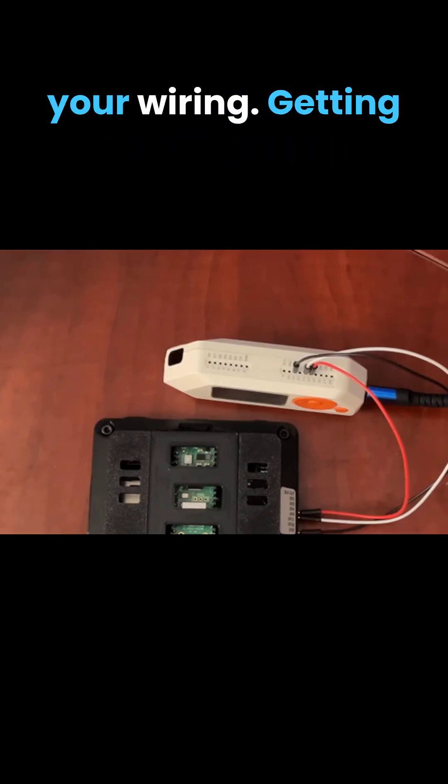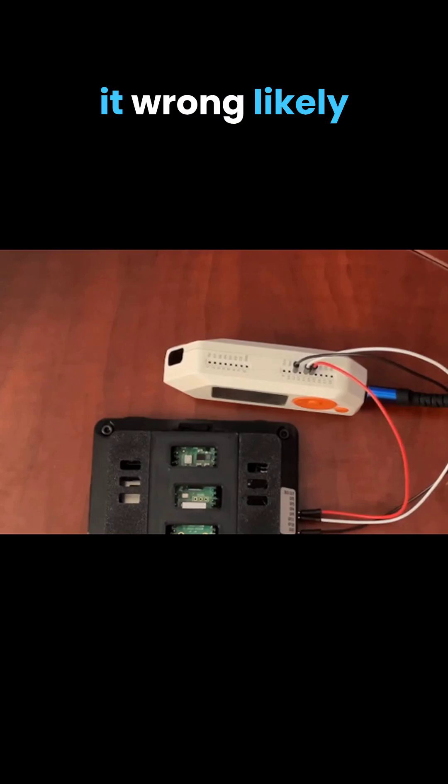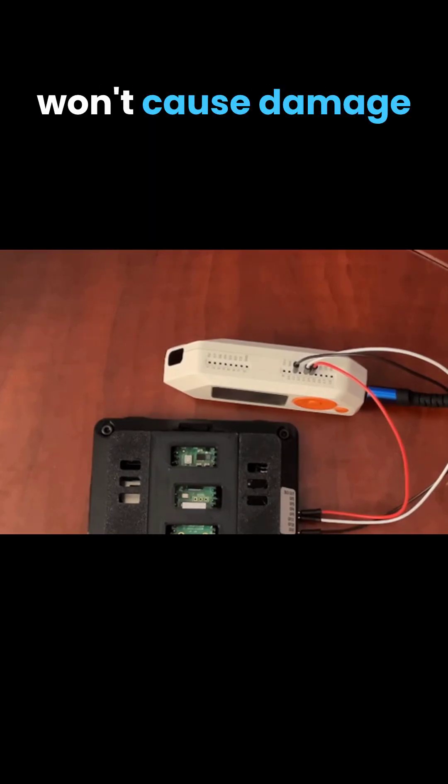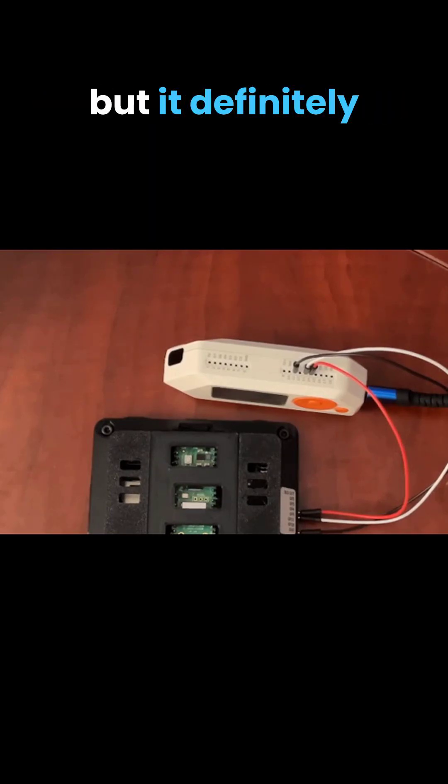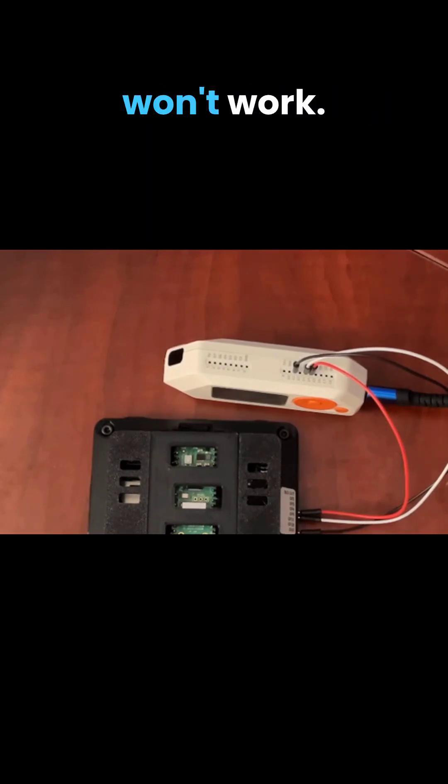Double check your wiring. Getting it wrong likely won't cause damage, but it definitely won't work.